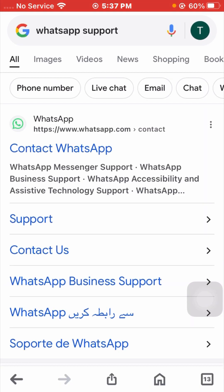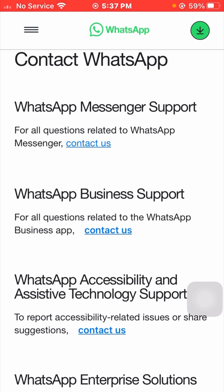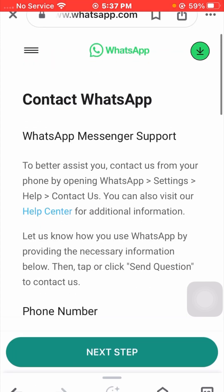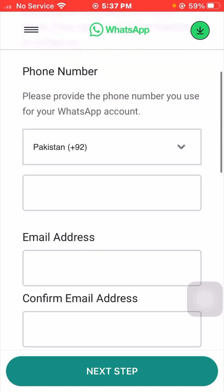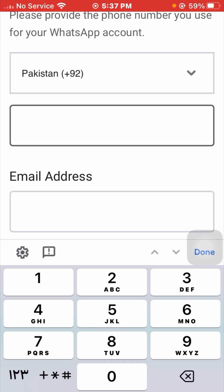Open the first WhatsApp link and scroll down. If you are using WhatsApp Messenger support, tap on the 'Contact' option. If you are using WhatsApp Business, tap on the contact option. I am using WhatsApp Messenger so I will tap on the contact option. Once you tap on it, scroll down and put your phone number including your country code.